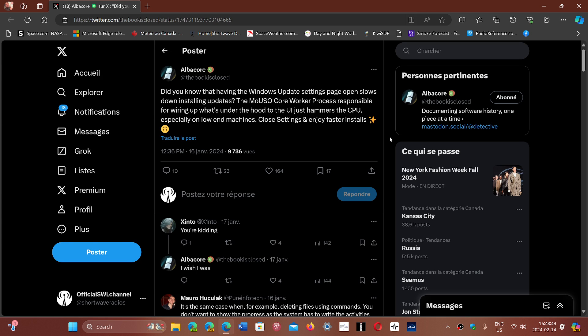There's a lot of things that can slow down updates, of course. Anti-virus running, if you have a third-party anti-virus, can surely slow it down too.